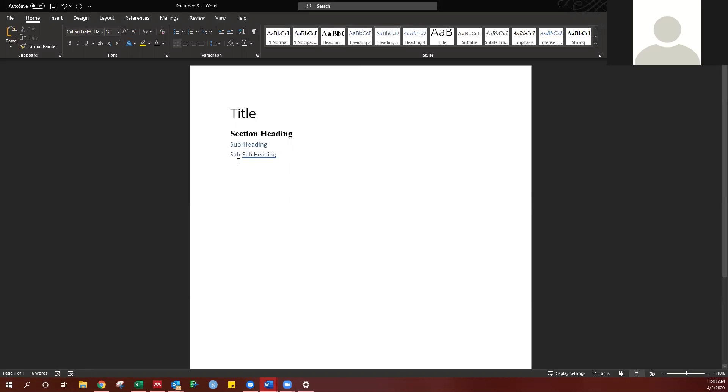Now, you'll notice that all of these different sections are now in different fonts with different sizes, and then also spacing, and some are bolded, some are not even black.